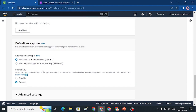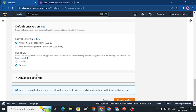There is also a level of encryption you can apply via AWS. These include AWS Key Management Service (SSE-KMS), which you can use to encrypt your stored data.